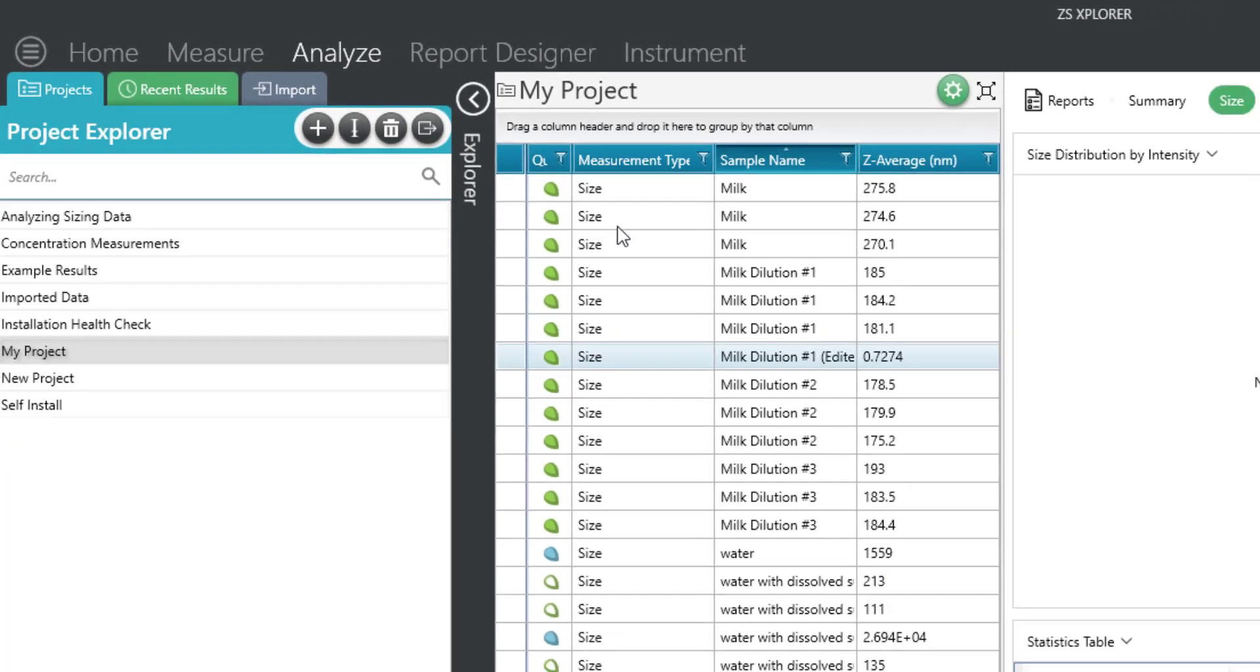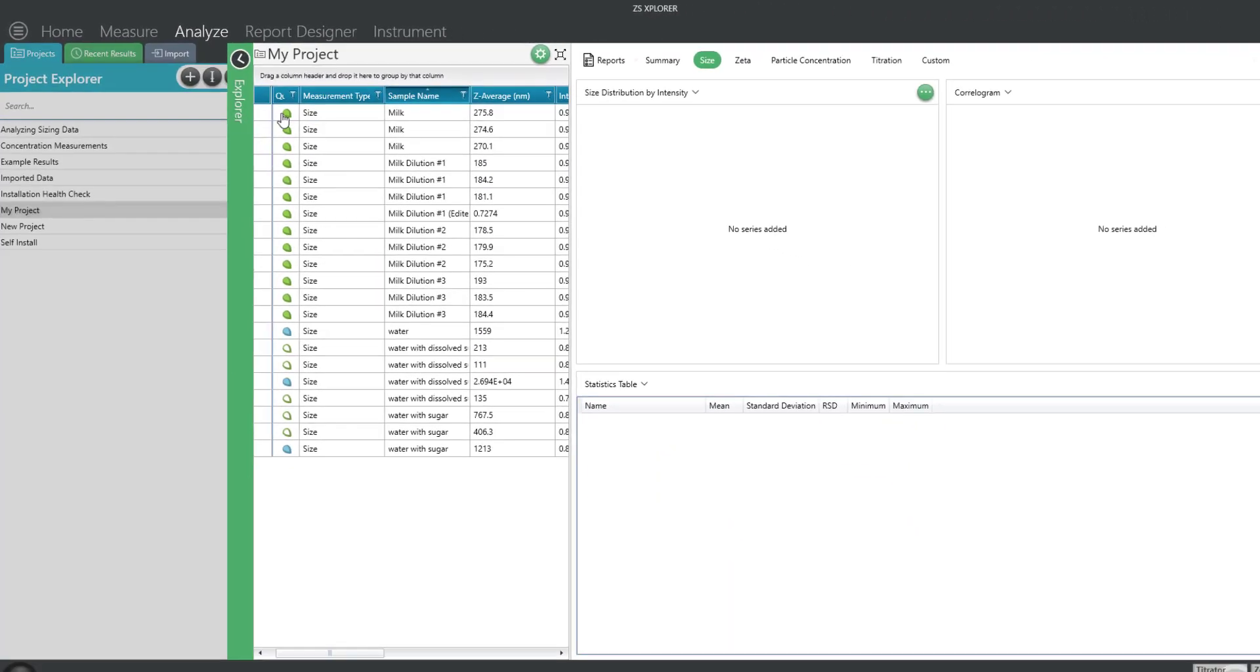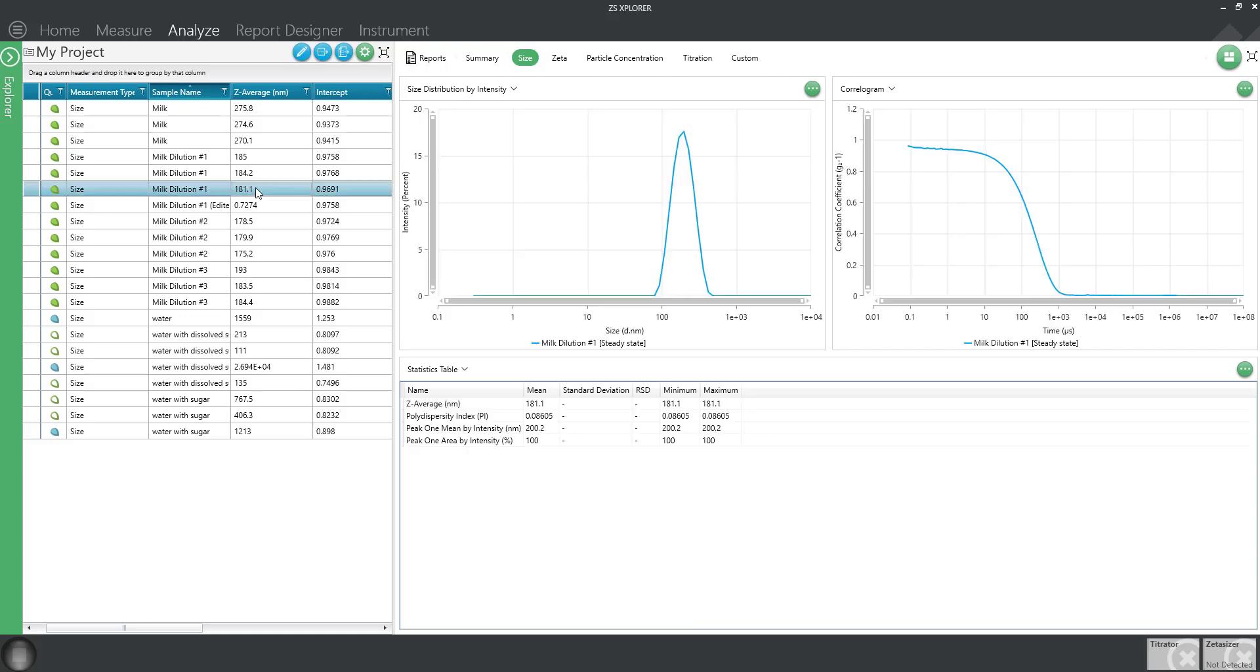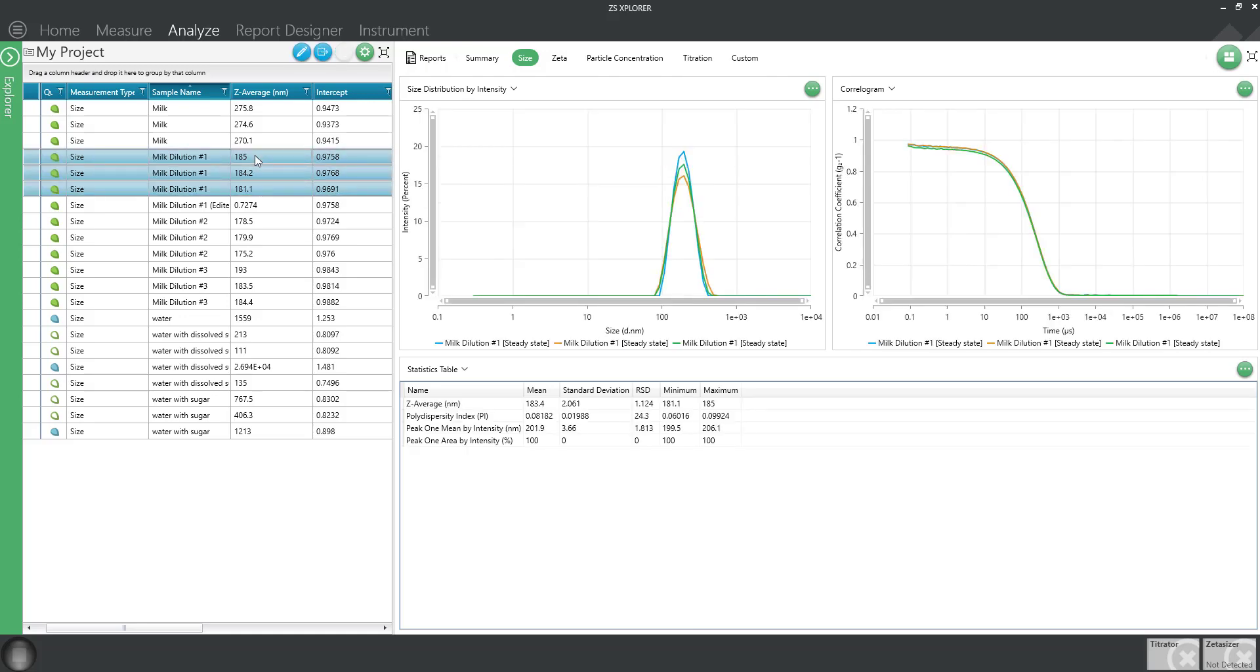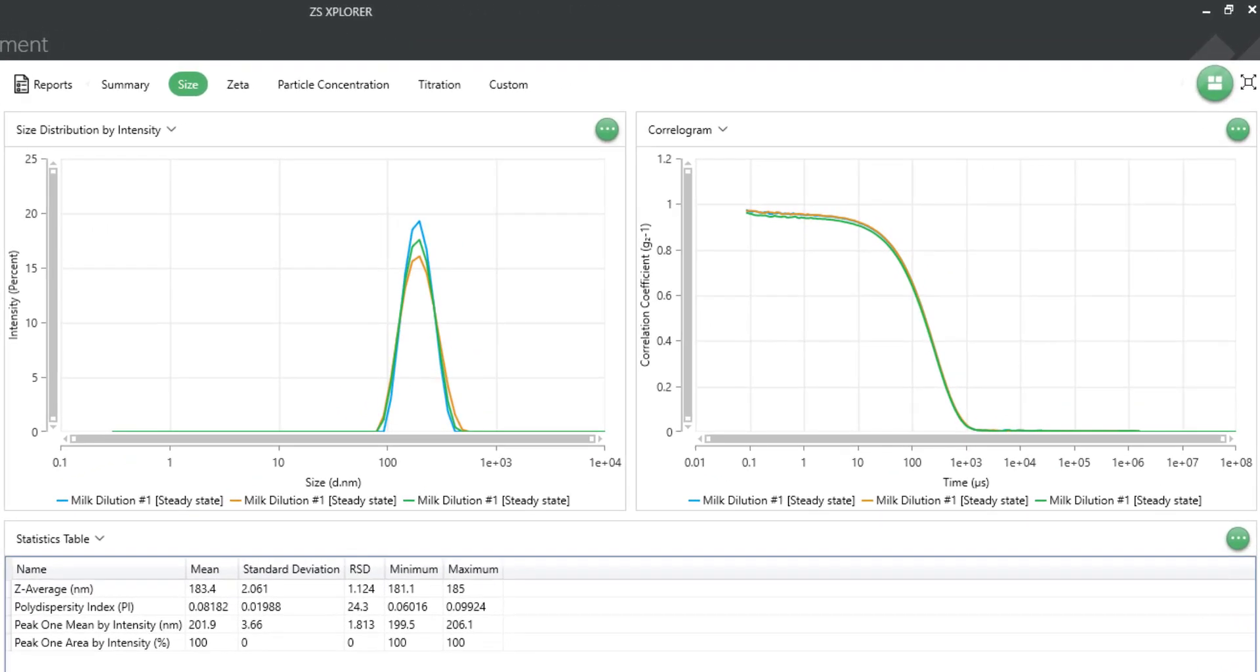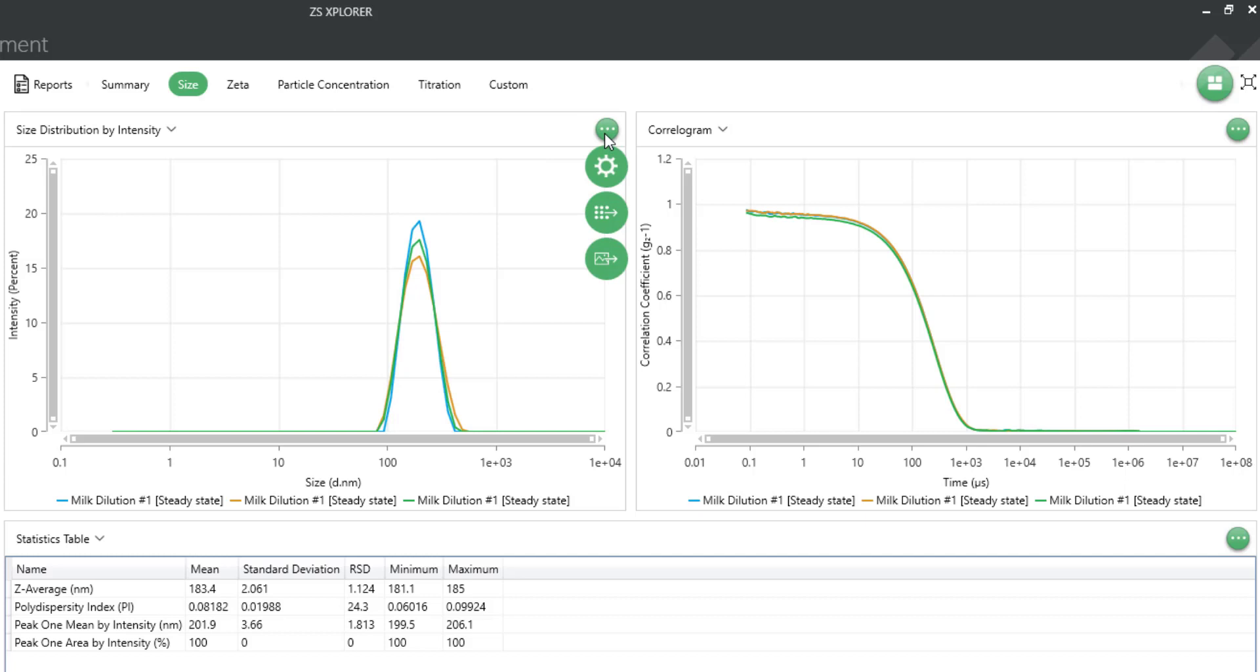Now that we've covered importing and exporting data files, let's discuss ways to quickly transfer a graph or image to a presentation. Highlight the records you want to display and you will notice in the analysis workspace each window has a green button with three dots. This button has a drop-down to copy image or copy data.